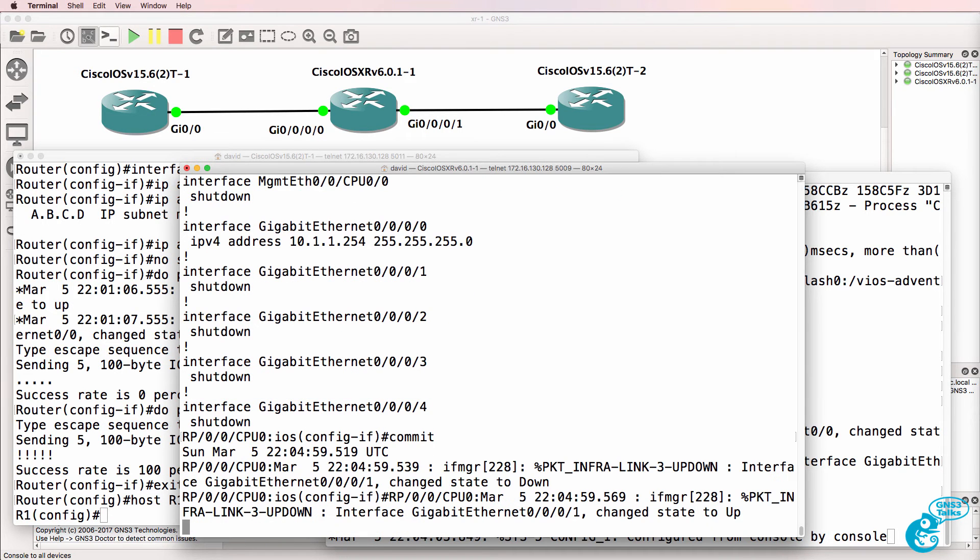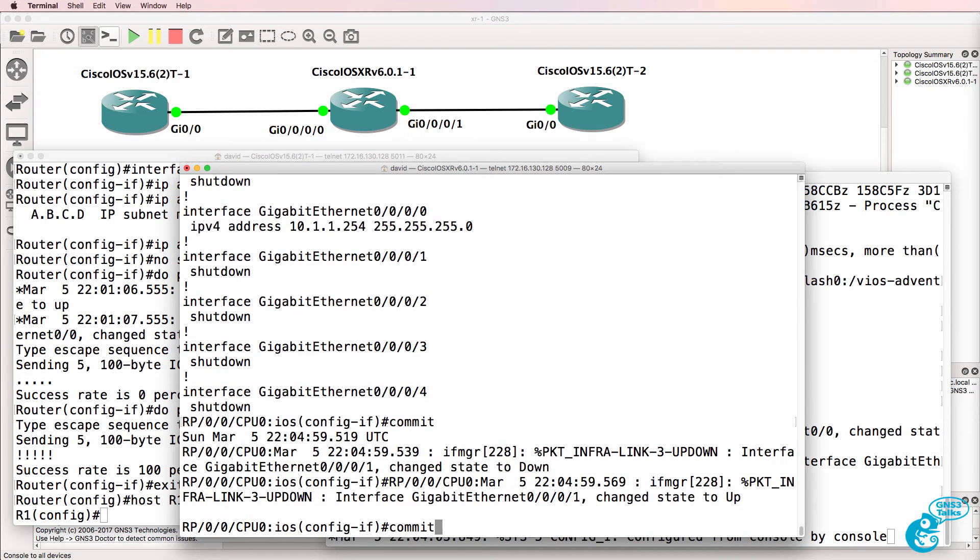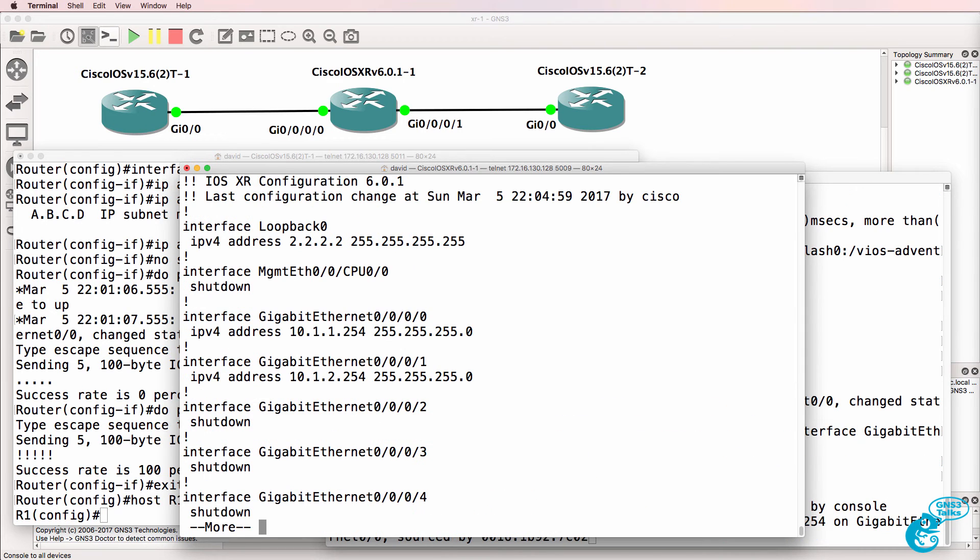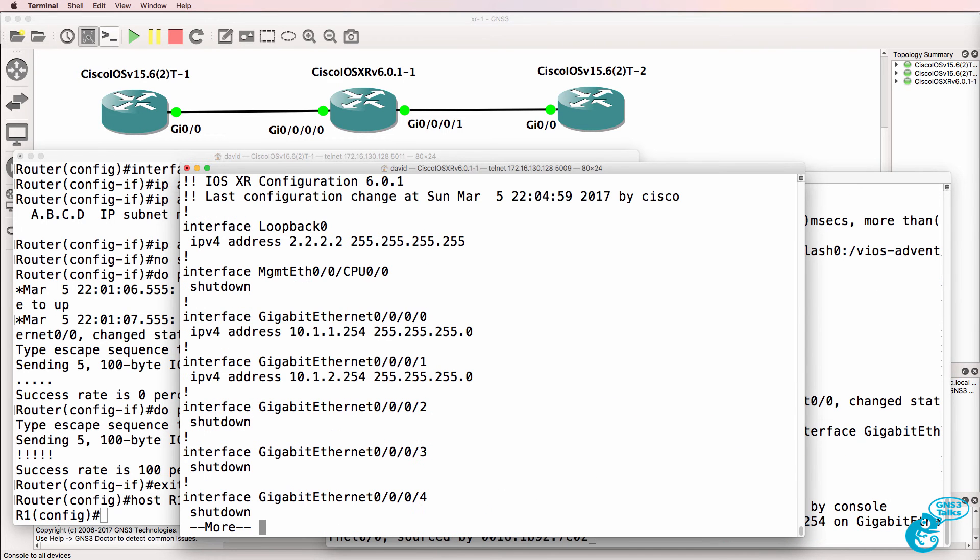Show running config shows us that configuration hasn't been applied yet. So, commit, show running config. Configuration is applied.